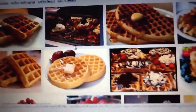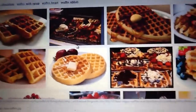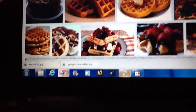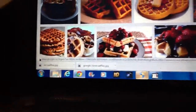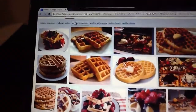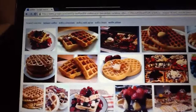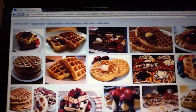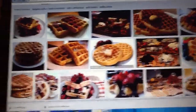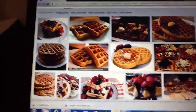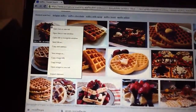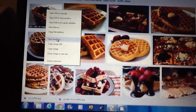Hey guys, today I'm going to be showing you how to save an image to put on your library if you want a photo. So what I did is I picked waffles because I love waffles — I had them this morning. You just pick whatever image you want. This image looks pretty tasty; it has nice strawberries.